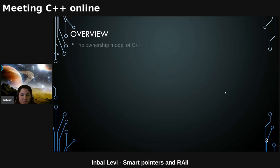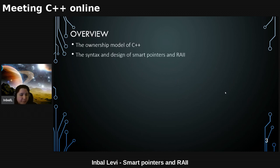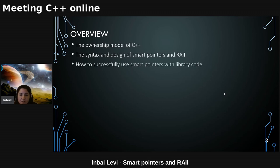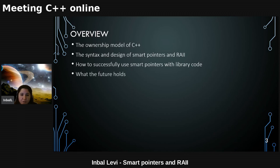Today we're going to talk about the ownership model of C++, the syntax and design of smart pointers, how to successfully use smart pointers with library code, and what the future holds.